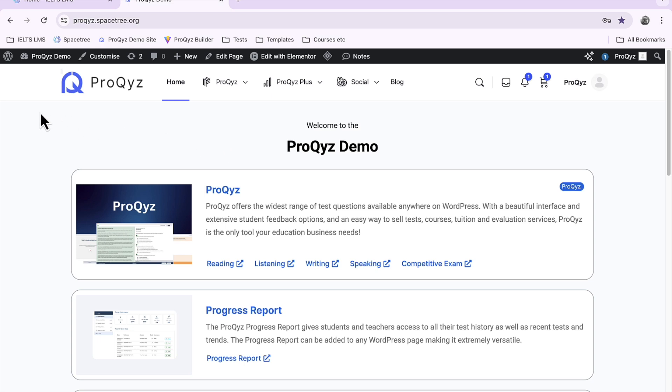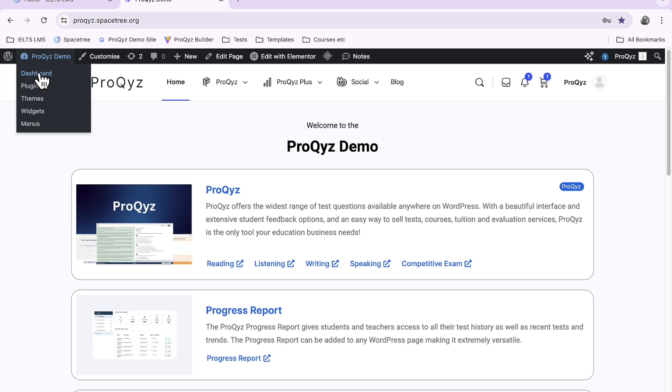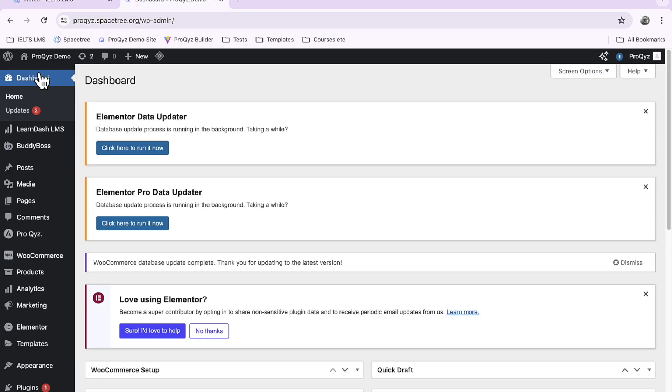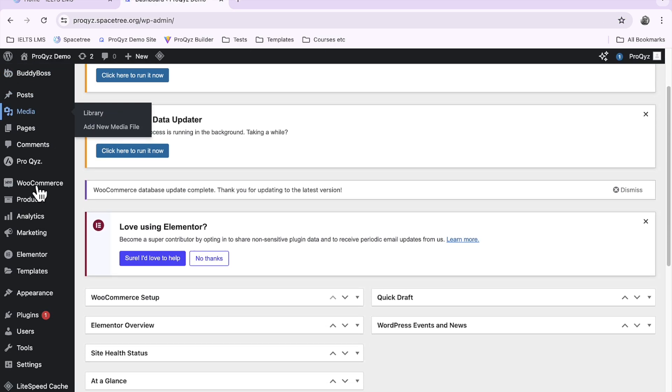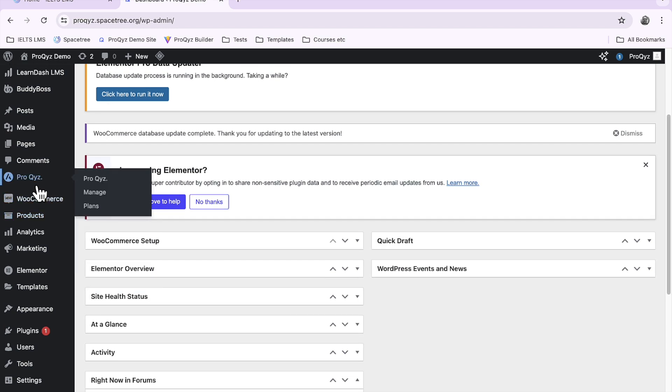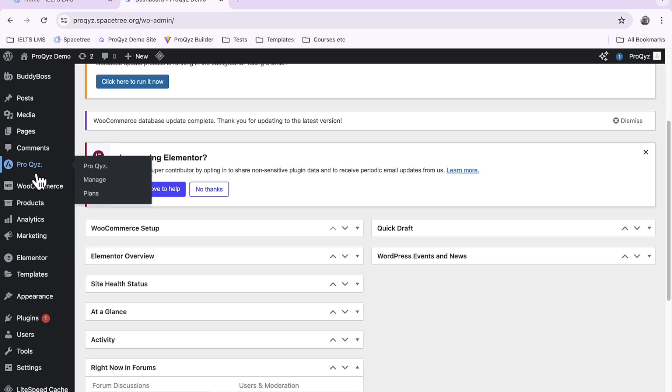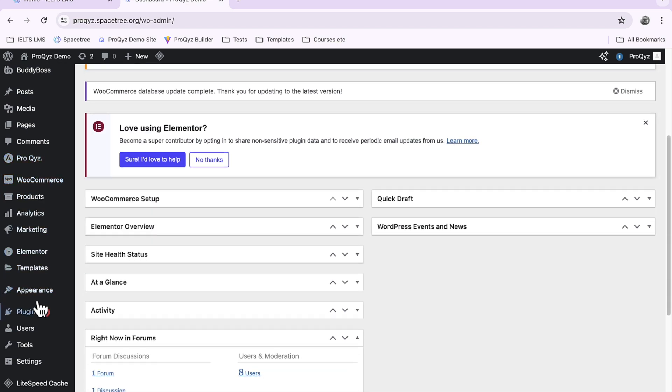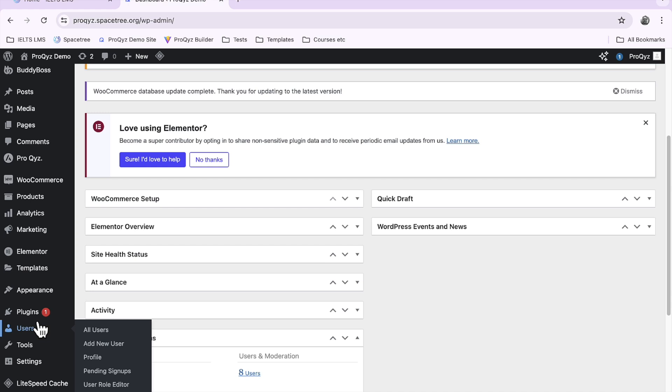Once you go to your WordPress page, go to your WordPress dashboard and you'll see down here all of the plugins. Today we'll be having a look at the ProQuiz plugin, but first we'll look at the users.